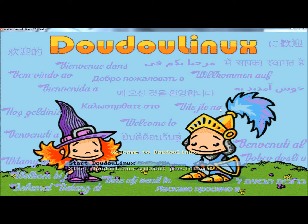It's available in a lot of different languages already, and they're continuing to add more. And one of the best things about DoodooLinux is it's run off of a live CD, which means you don't have to install it on your computer to run it. You simply put the disk in the drive, restart the computer, and DoodooLinux will load.